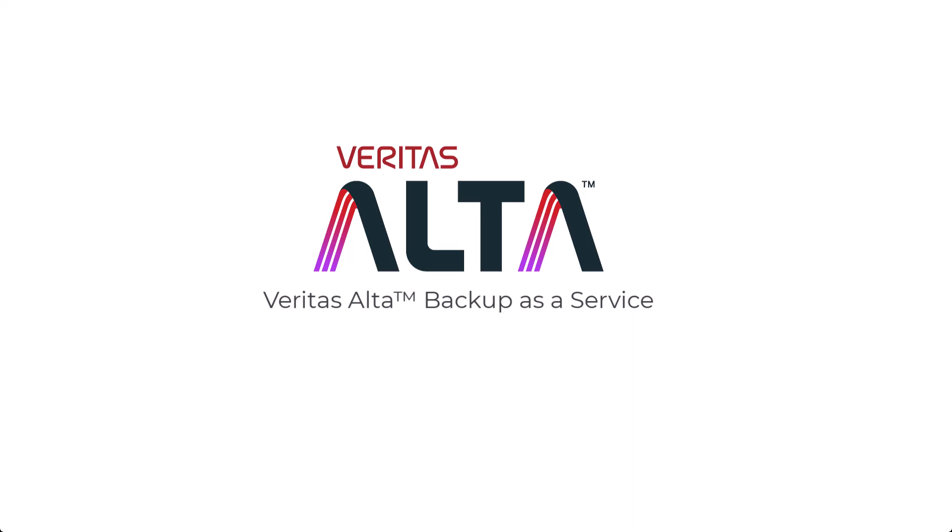My name is Nate Tran. I'd like to say thank you for watching and hope to see you on our next Veritas Alta Backup as a Service video.